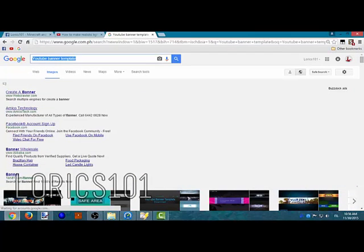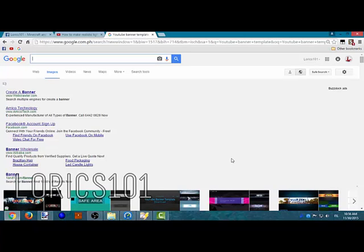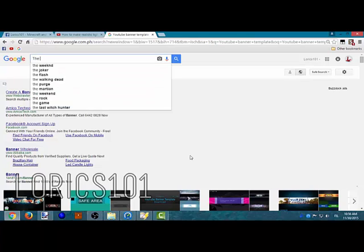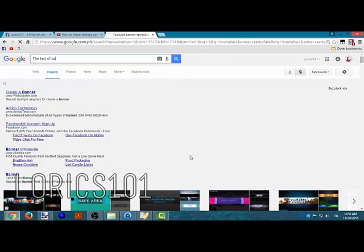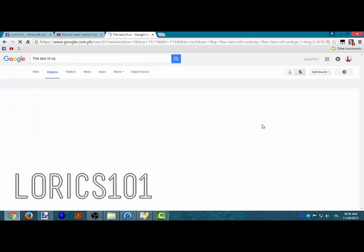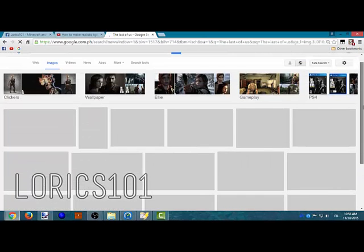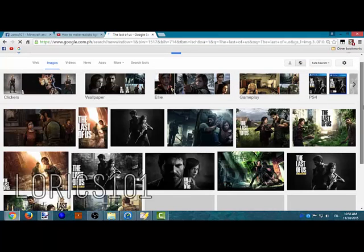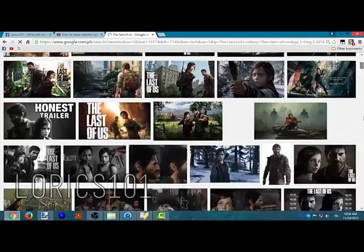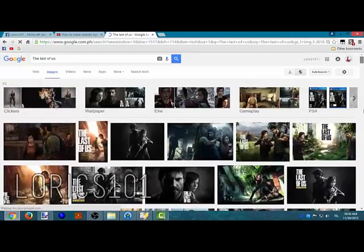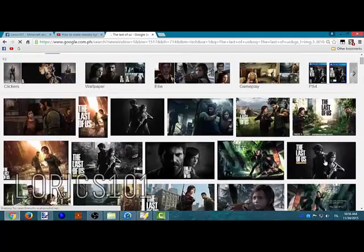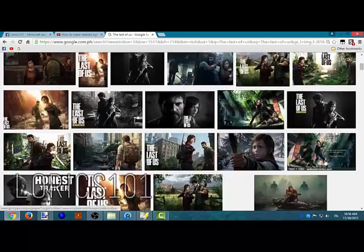Now you want to pick any wallpaper of the games you're playing. I only play one game sadly, but for the sake of this video I'm going to search what games are there. The Last of Us, just like that, and select your wallpaper.